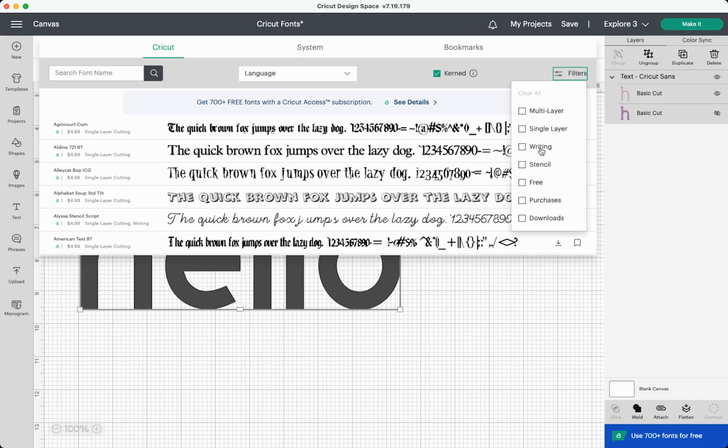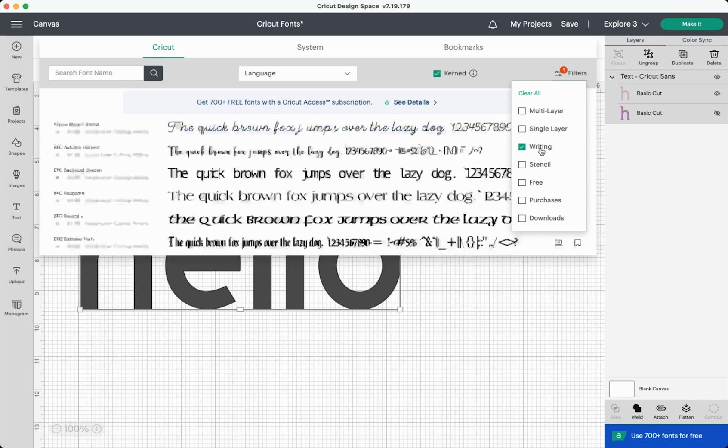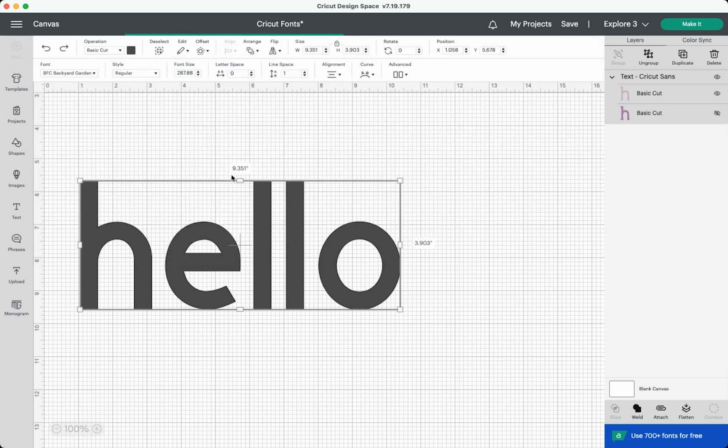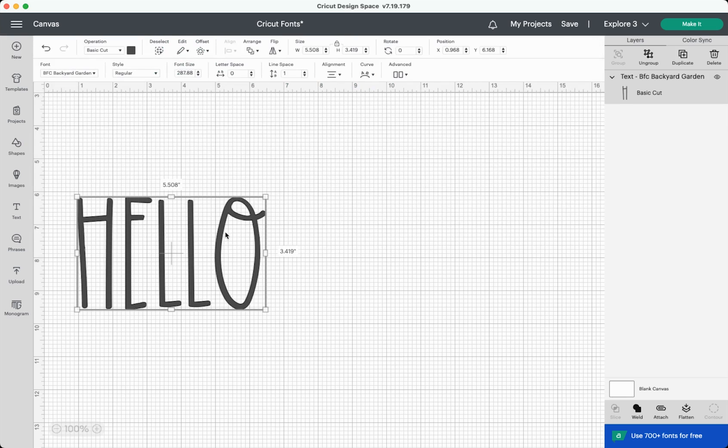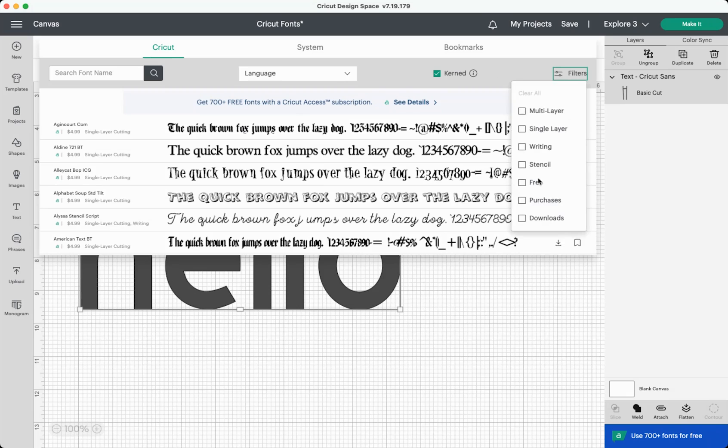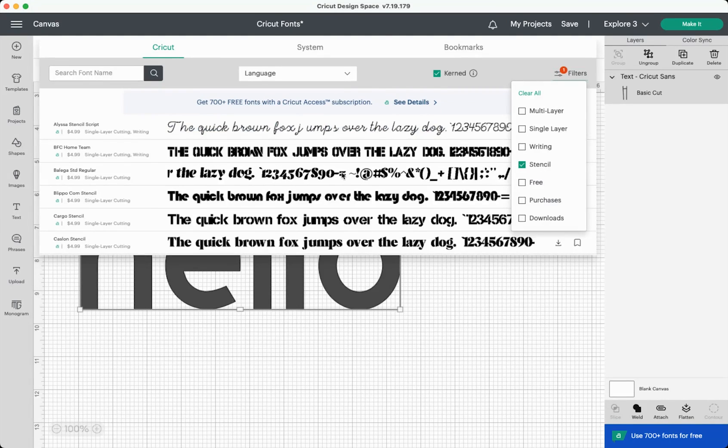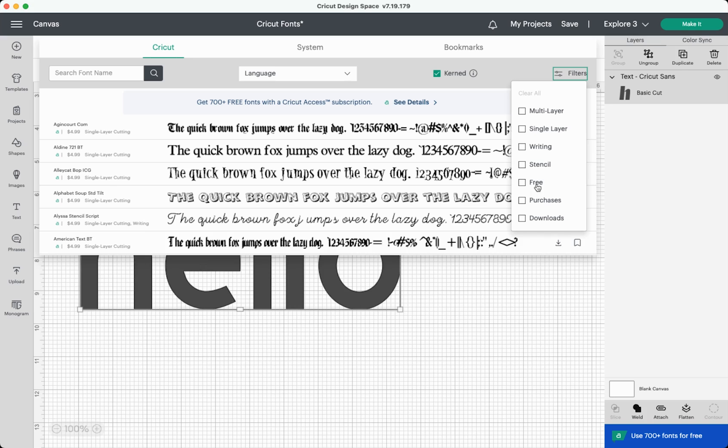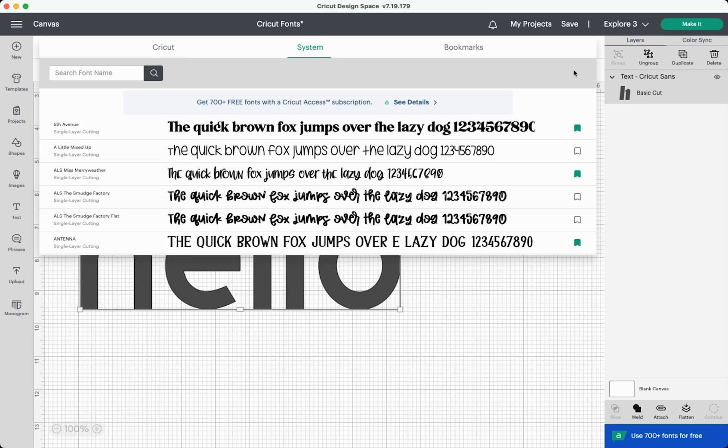You can also choose single layer fonts, which is most fonts. You can choose writing fonts. Now these are Cricut fonts that have a specific writing style. So if I choose here, this BFC Backyard Garden, it will show me the regular font. But if I choose the writing style, you'll be able to write it with a pen or foil it or use one of the other tools like that. You can also choose stencil fonts, which are really helpful if you want to make a particular stencil project. It will have these little cutouts so you won't lose any of the interiors of your letters, as well as choosing free fonts, purchases, and downloads. So free fonts are fonts, obviously, that Cricut doesn't charge for and you can use on your own. Purchases are fonts that you've purchased and downloads are fonts you've saved for offline use, which I will go into in just a minute. Notice that the system tab doesn't have any of those filters and it doesn't have the language dropdown. It doesn't allow you to save your system fonts for offline use, for example, because they already exist on your computer and you do not need to be online to access them.